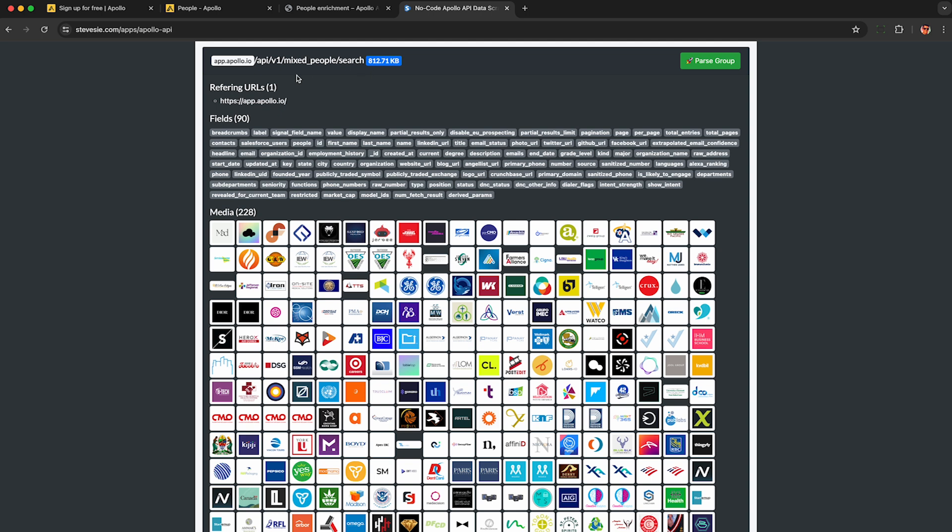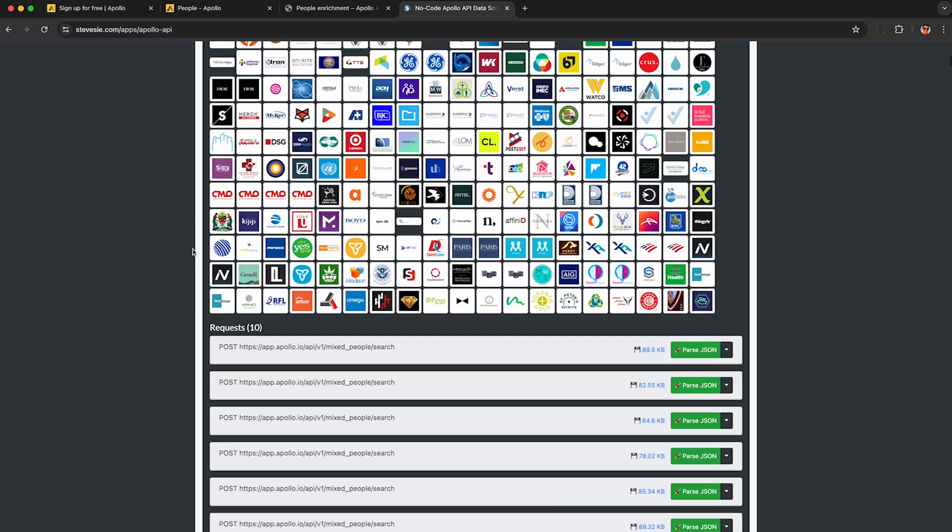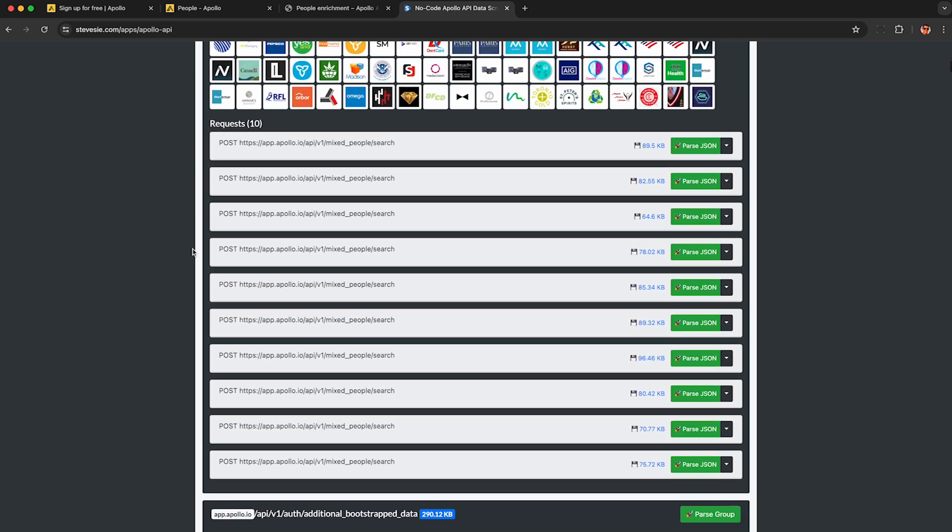Look for the group starting with API ending in search. It may vary slightly depending if you did something different, like if you're scraping companies instead. And look at the fields here. You should see familiar things like LinkedIn URL, title, name, etc. And here we can see the intercepted media. And these are the 10 network requests that we intercepted and recorded while using Apollo.